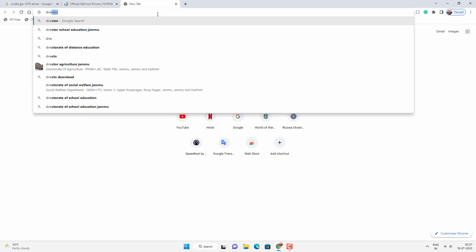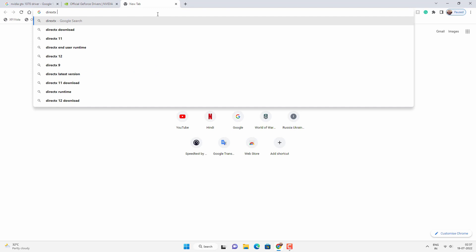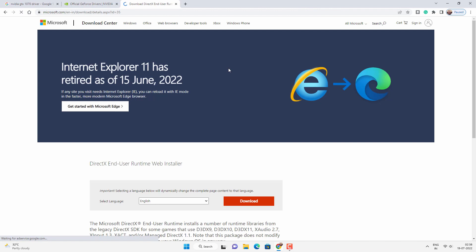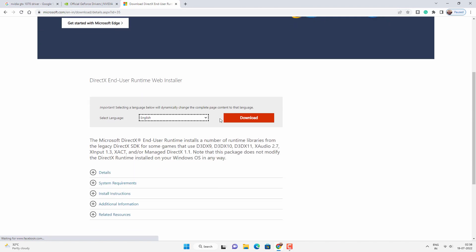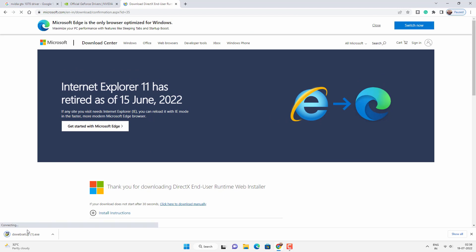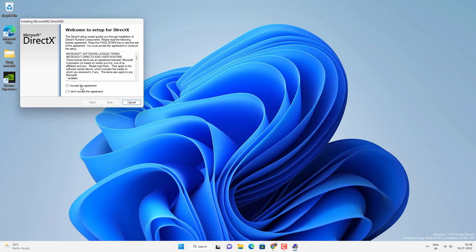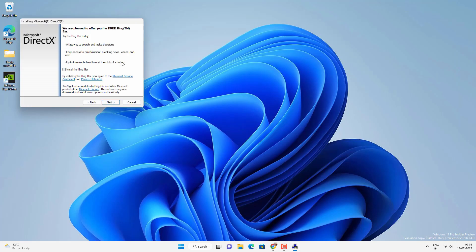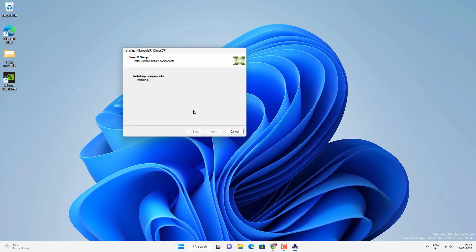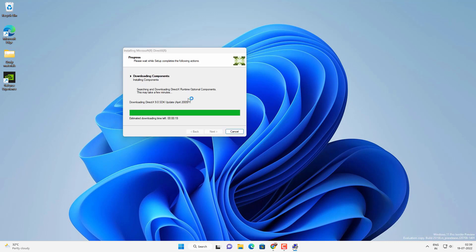If not, you can try to install DirectX version 12 on your computer. Simply go to Google and search for DirectX download and go to the Microsoft website. From there, select your language and download the DirectX web installer. Note that this is for older versions of Windows — in Windows 10 and Windows 11, DirectX will automatically install via Windows Update. But you can do it manually if you have an older version of Windows. Just follow the on-screen instructions and the web installer will find and install the latest version of DirectX.